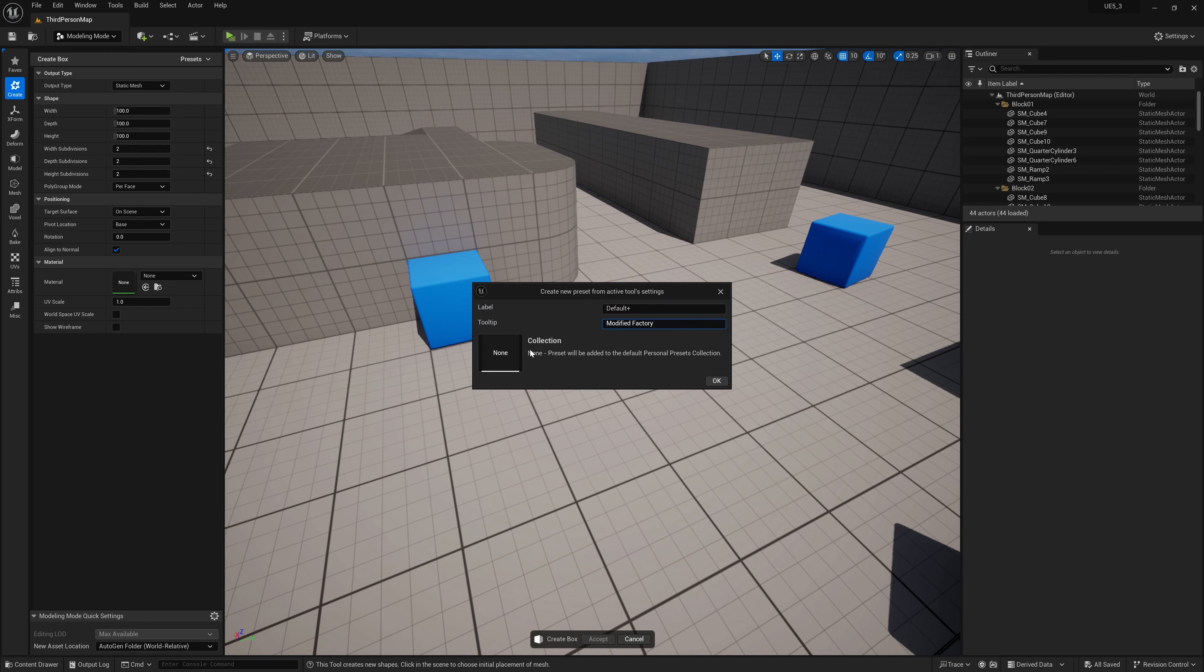As you can see, there's a collection. There's a tool tip, you can add a tool tip. None presets would be added to default personal presets. So you can create a collection.